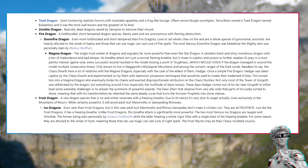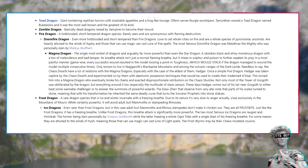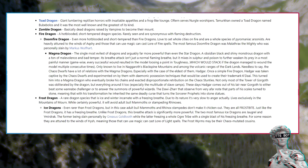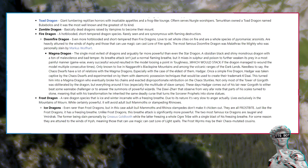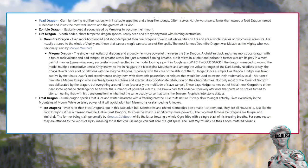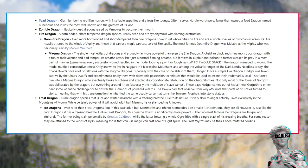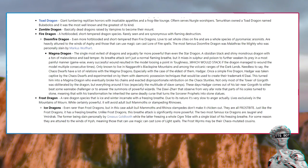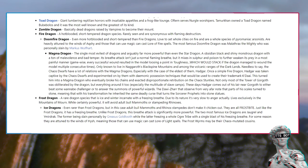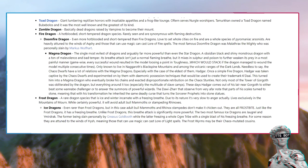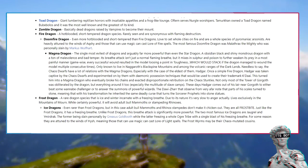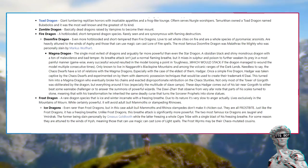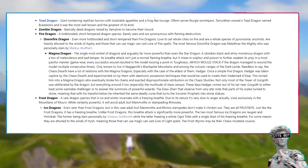Frost Dragon, a rare dragon species that is ice and winter incarnate with a freezing breath. Due to its nature it's very slow to anger actually. Ice dragons, even rarer than frost dragons. It has a freezing breath, unlike frost dragons, this breath attack is significantly more powerful. The two most famous ice dragons are Jorghal and Murdrak. For some reason they are attuned to the winds of Hysh, meaning those that can use magic can cast Lore of Light spells.